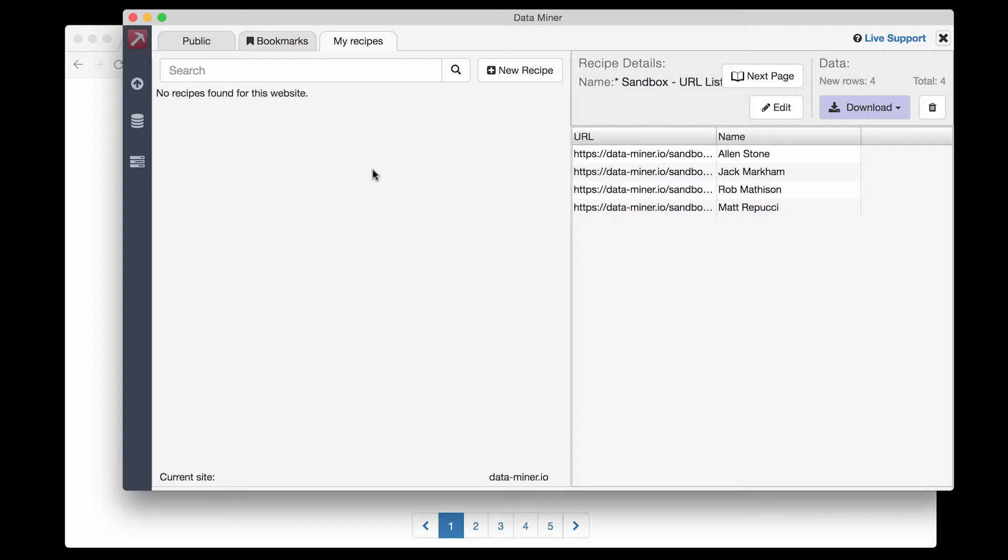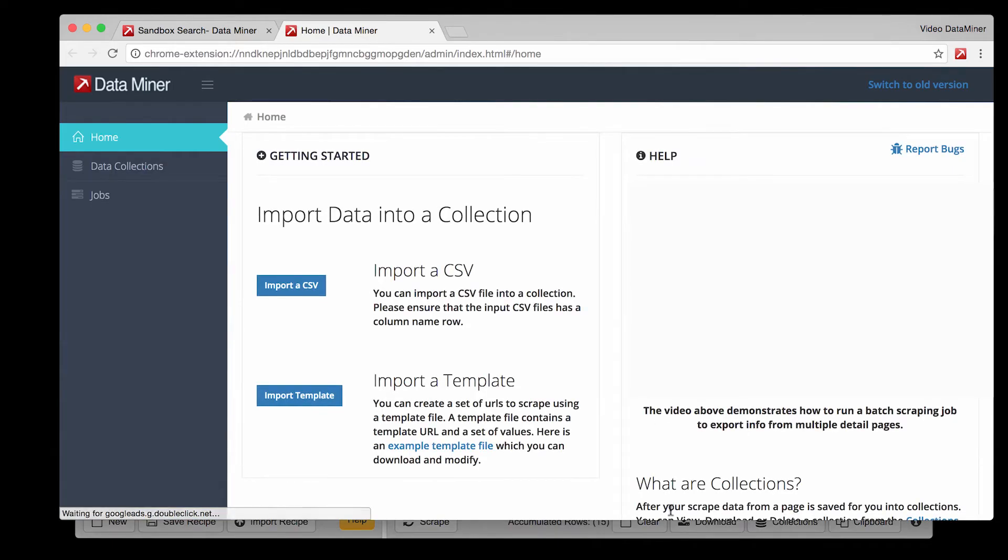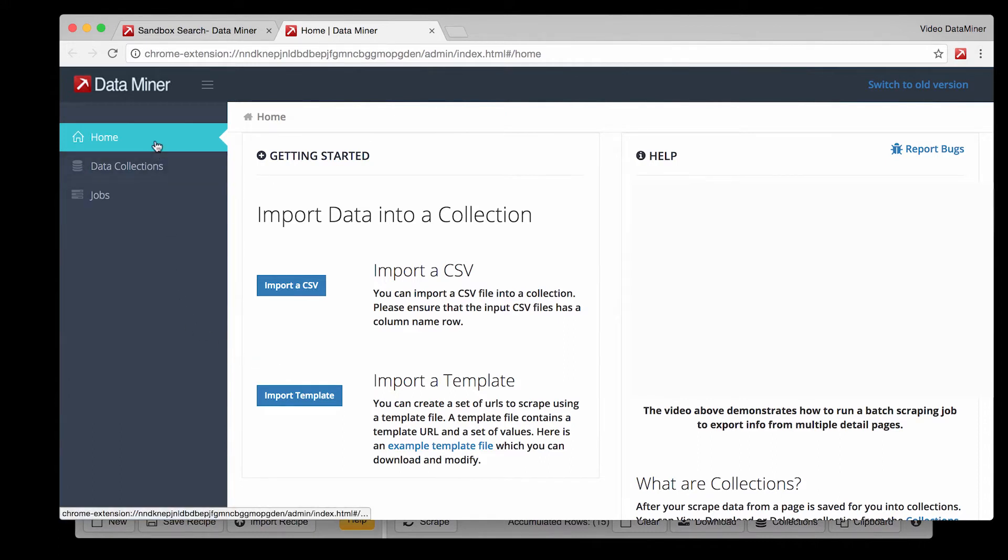To get to collections click on the database icon in the side left panel. For people who have never seen this page I'll give a quick tour.